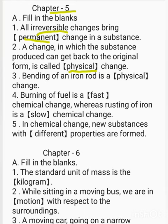The bending of an iron rod is a dash change — physical change. In a physical change, the substance retains its original properties. Burning of fuel is a dash change — chemical change. Whereas rusting of iron is also a dash — chemical change.